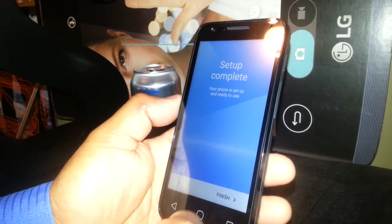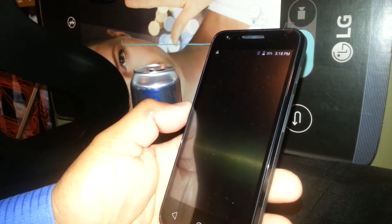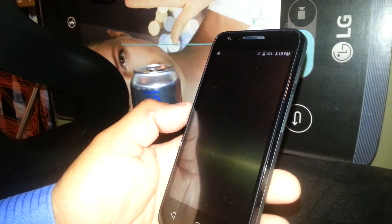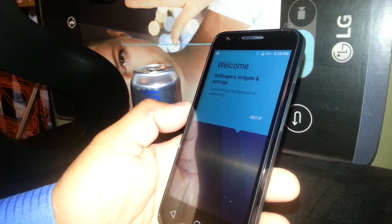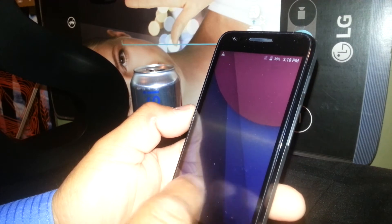Setup complete. Just go to finish and you are on the main screen of this Alcatel Pixie 4.